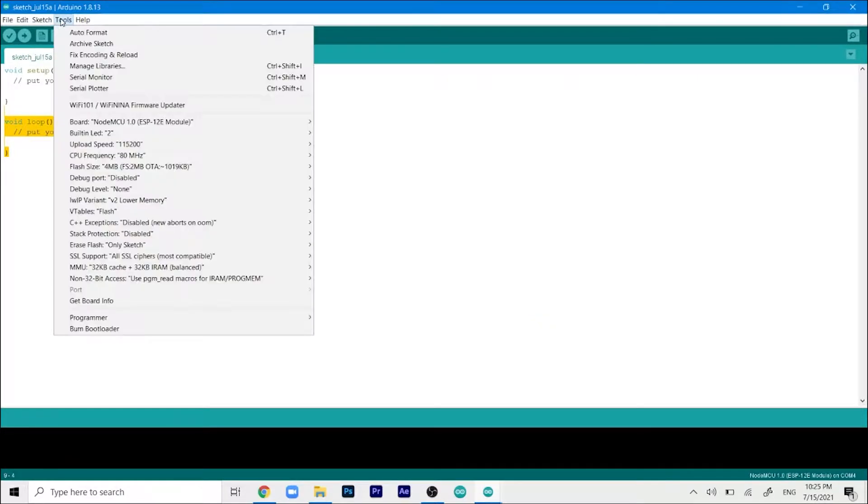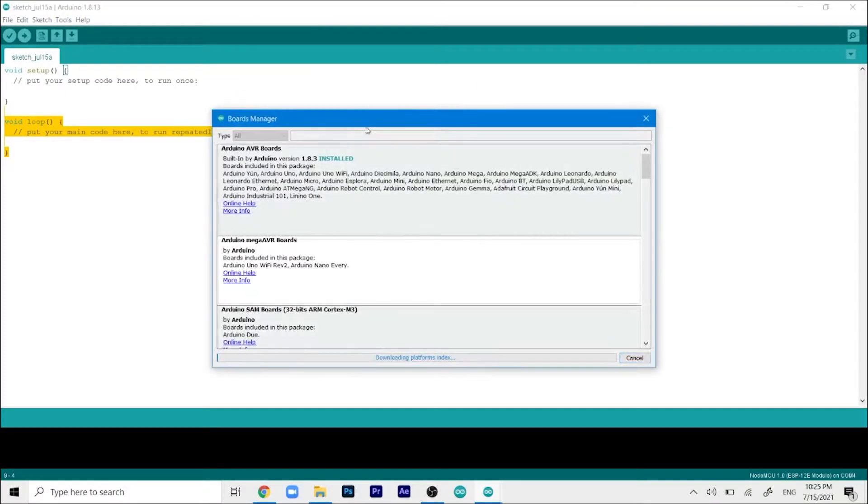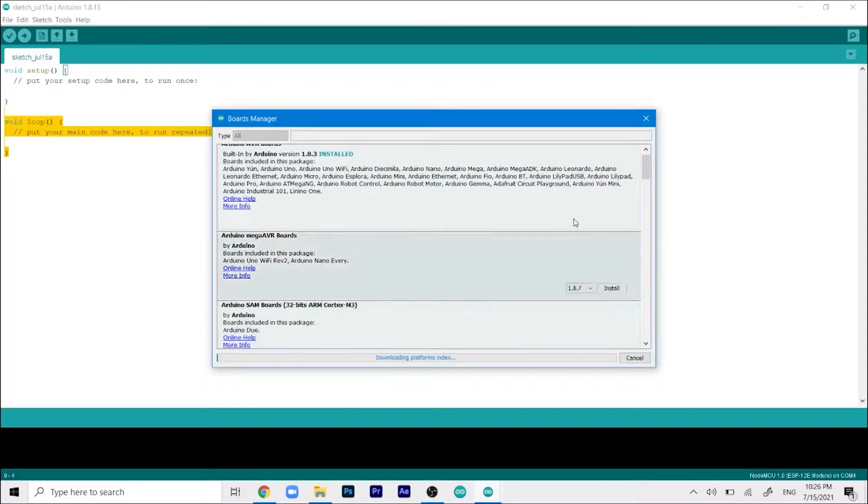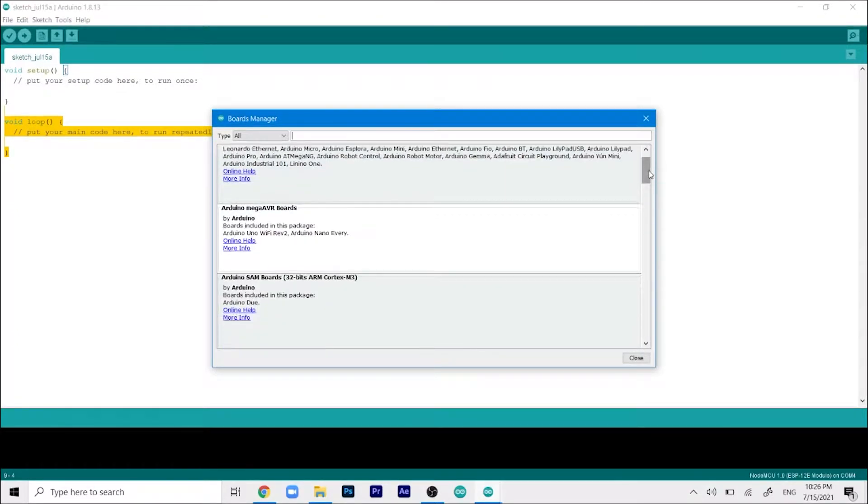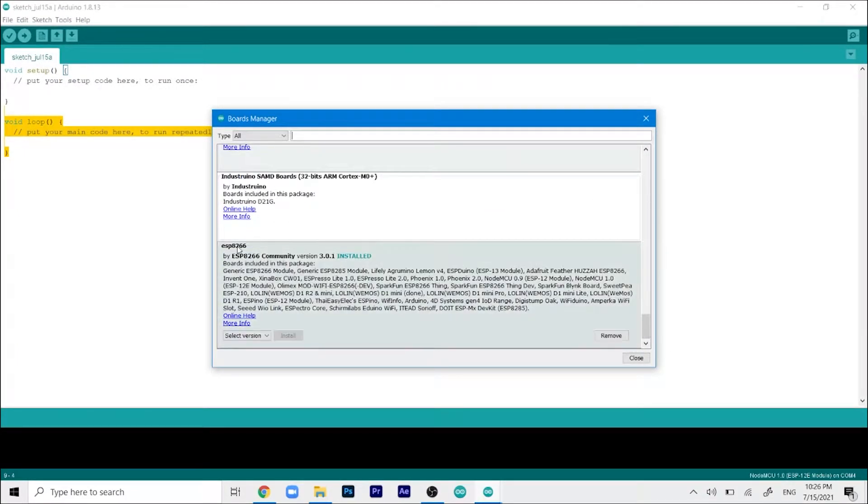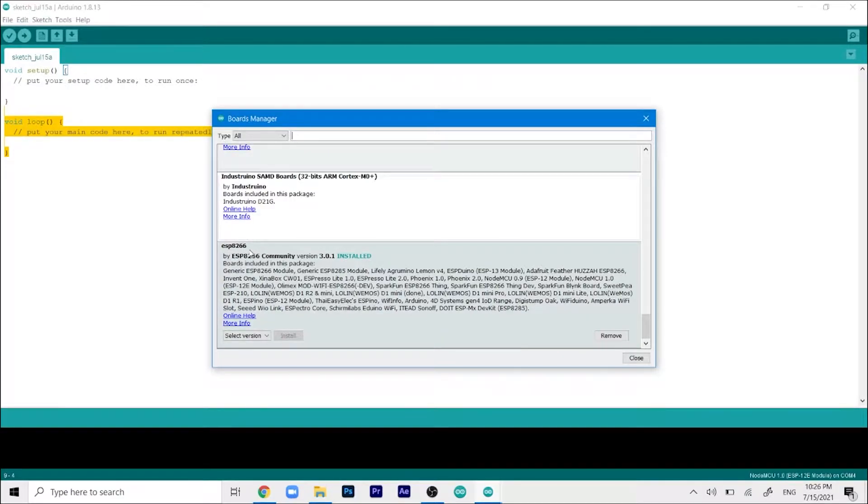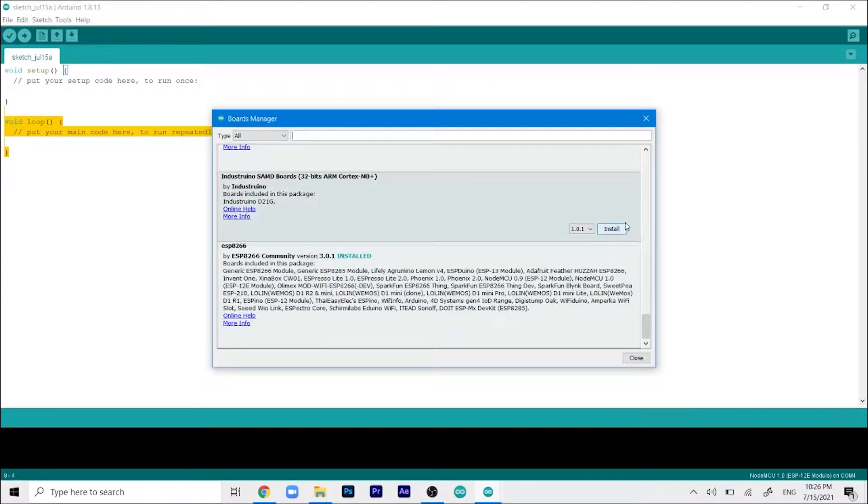Then go to tools, select boards and then boards manager. This will open up this small window. Scroll down to the very bottom and search for this particular file, the ESP8266 by ESP8266 community.